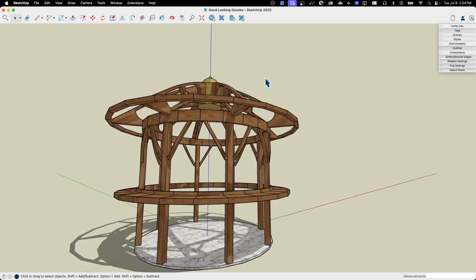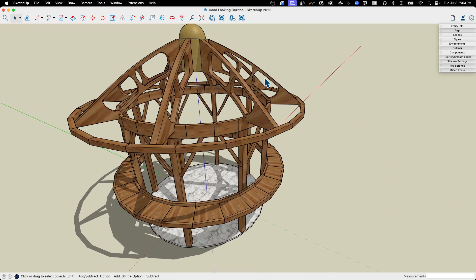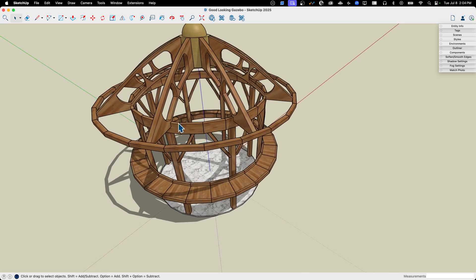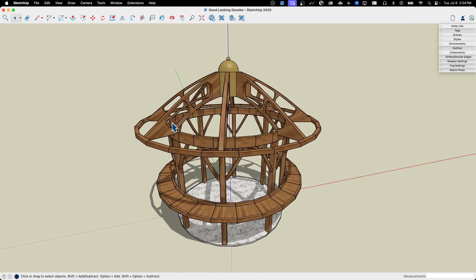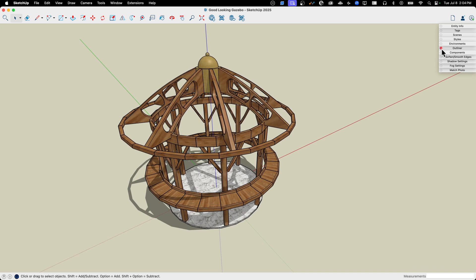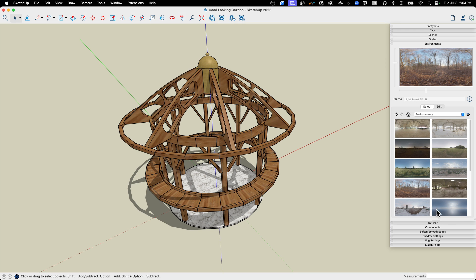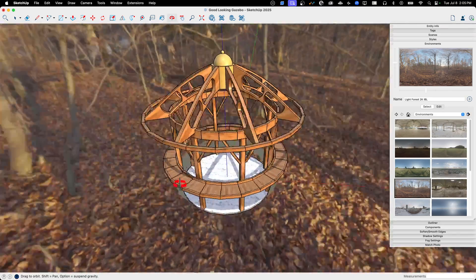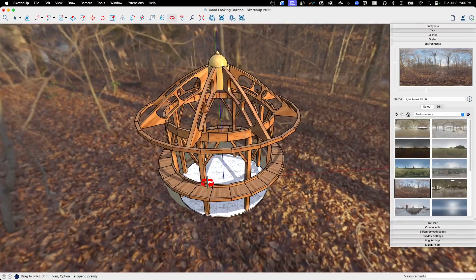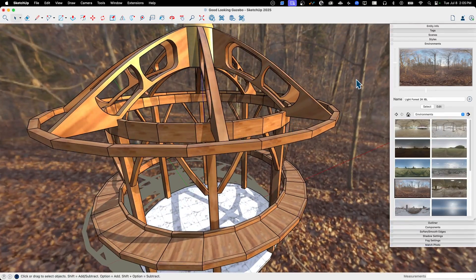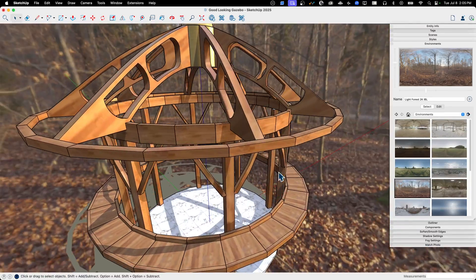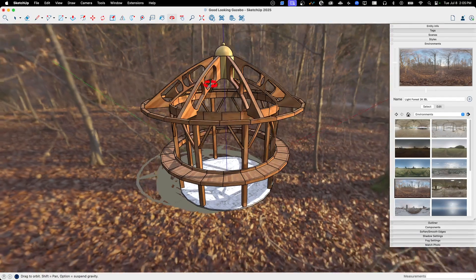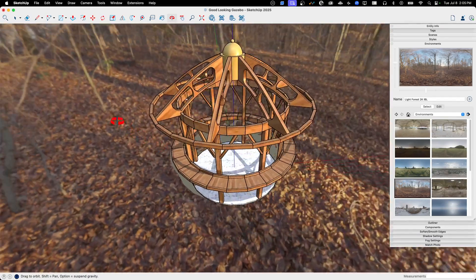The big thing, the two big things that I will say we're going to play with is new materials, which is those PBR materials, and then also environments. Let's start with environments. I'm going to come over here to environments, and we'll take this one where it's out kind of in the woods. Let's go ahead and turn that on. So immediately, something happens, right?